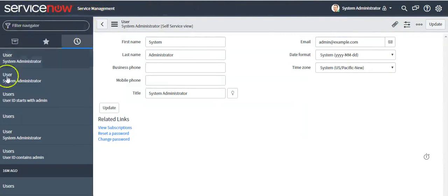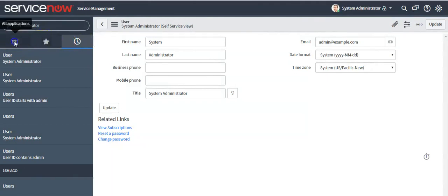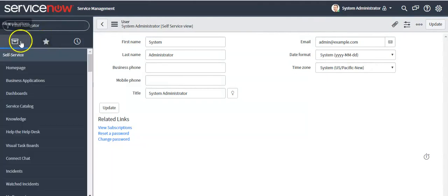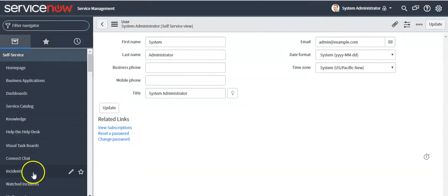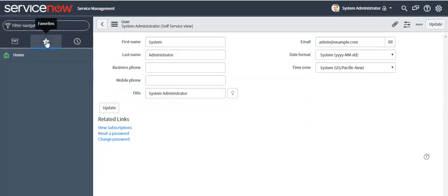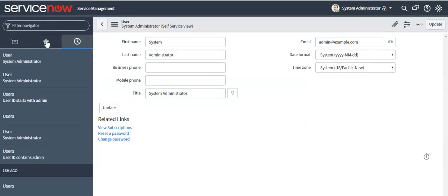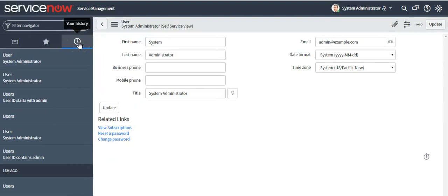This is the left navigator section. In the All tab, you will see all the applications. In the Favorites tab, you will see all the items you have marked as favorite. In the History tab, you will see the history of all the items you have recently accessed.